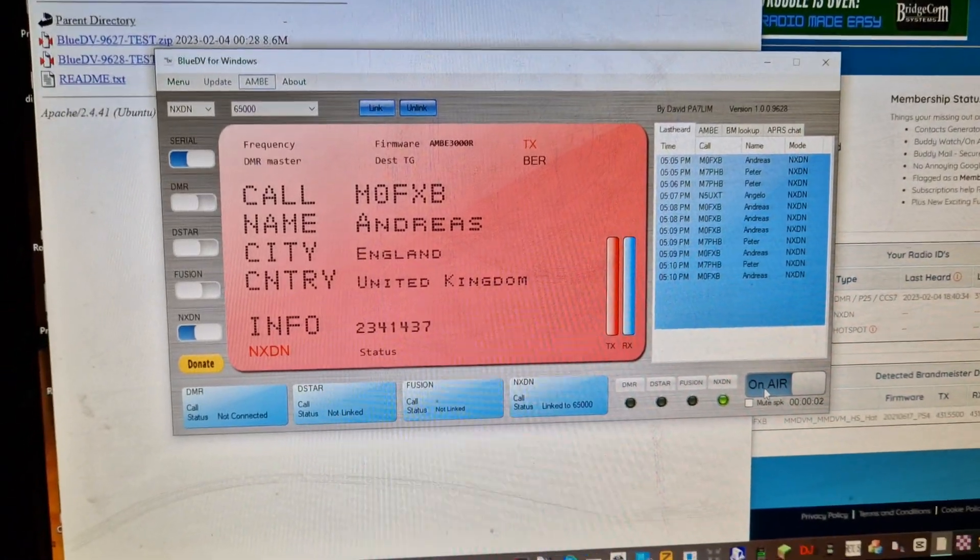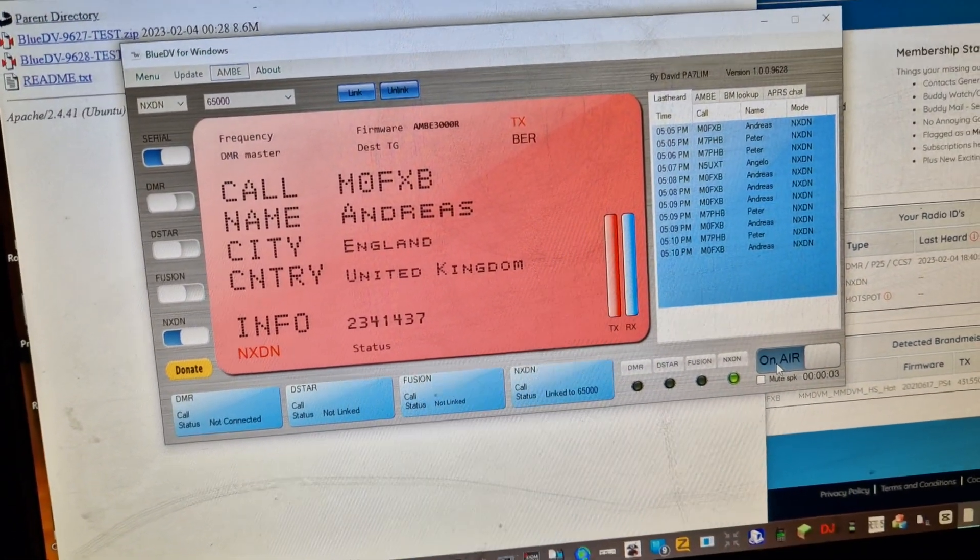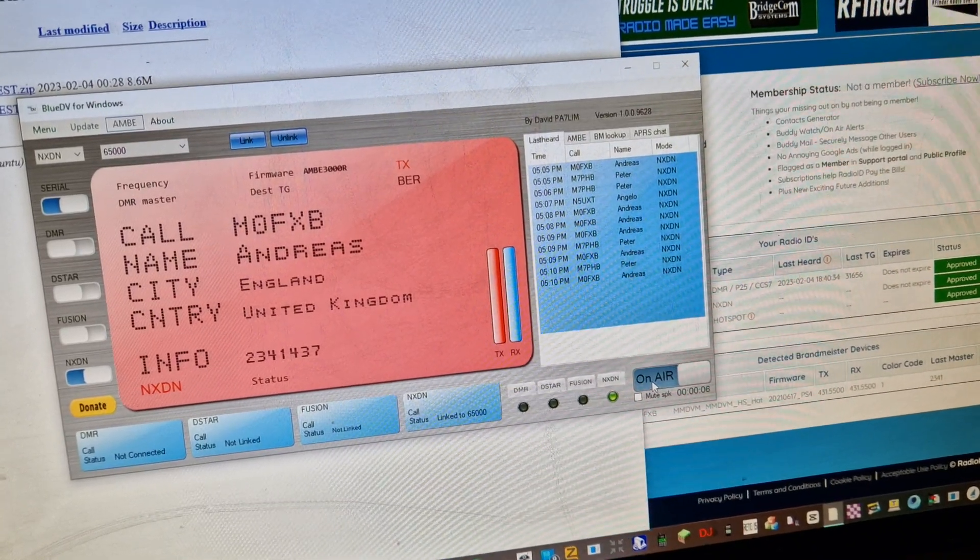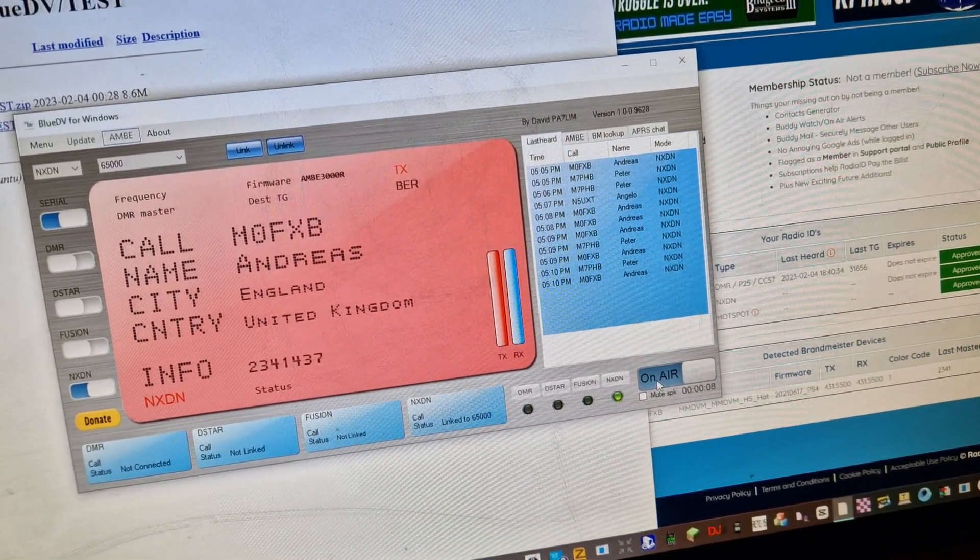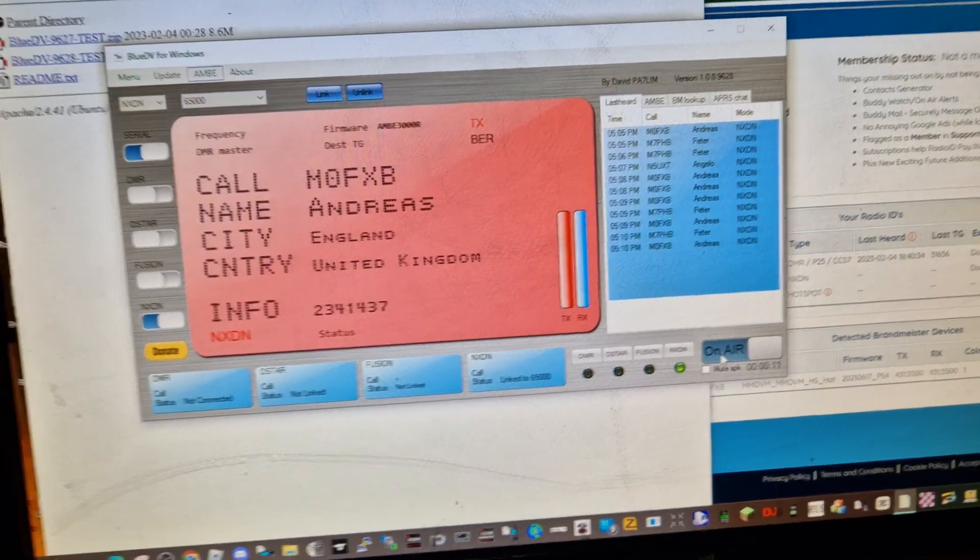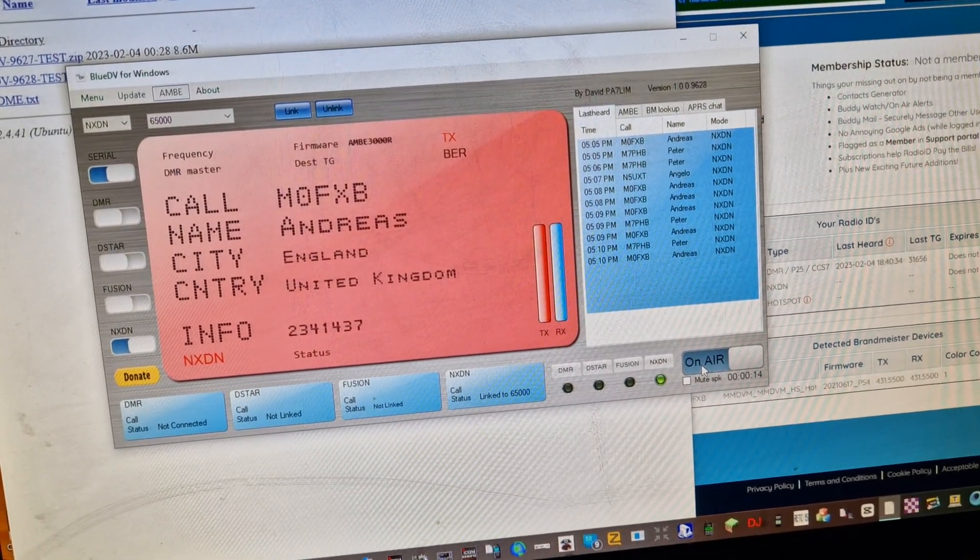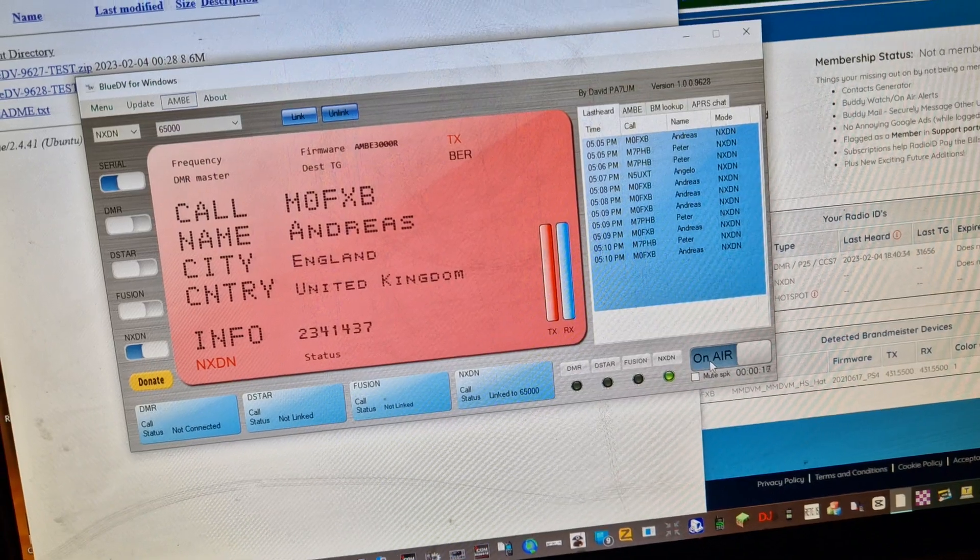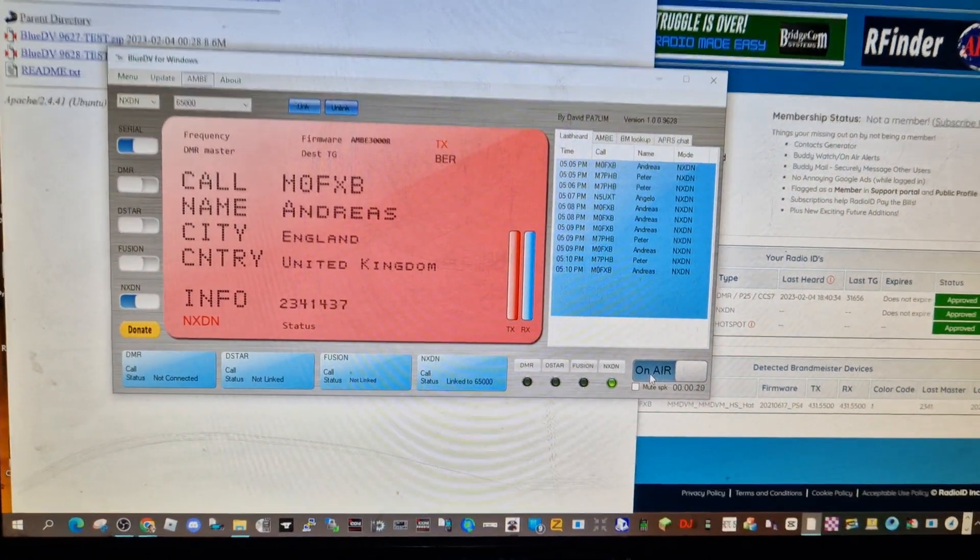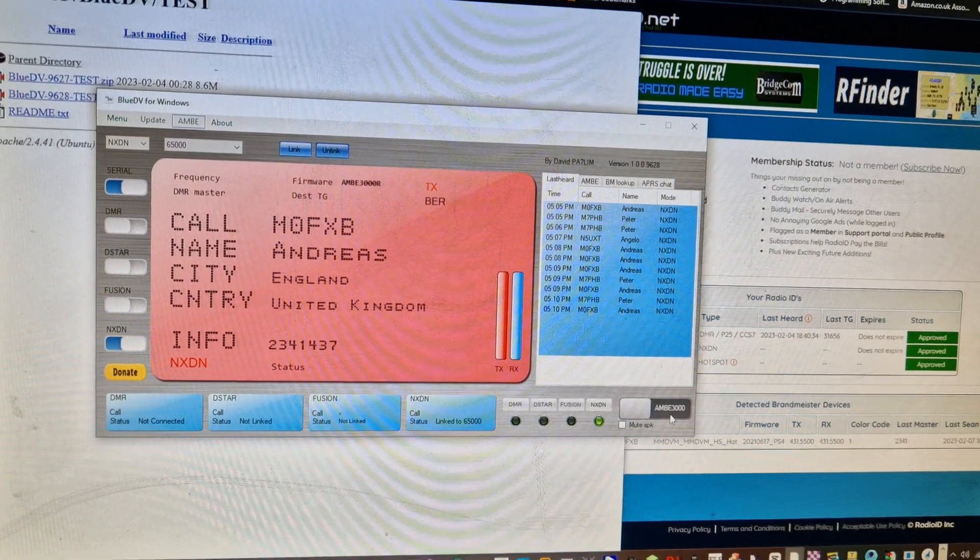Yeah, I'm quite chuffed with this because I've always wanted to have a go at Blue DV, but I've never had an NXDN radio. I got myself a number quite a while back. I think I was doing a video on how to get a number. But it'd be nice to tap into all those people that have got NXDN radios. Have you managed to hear many contacts? Back to you.